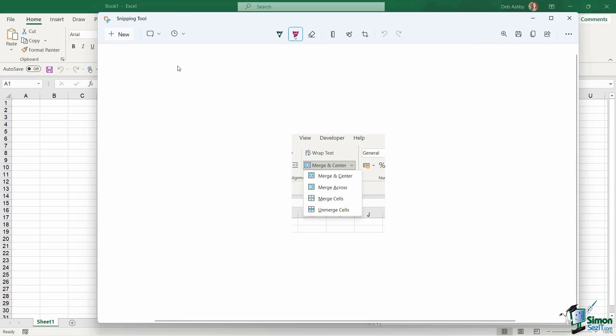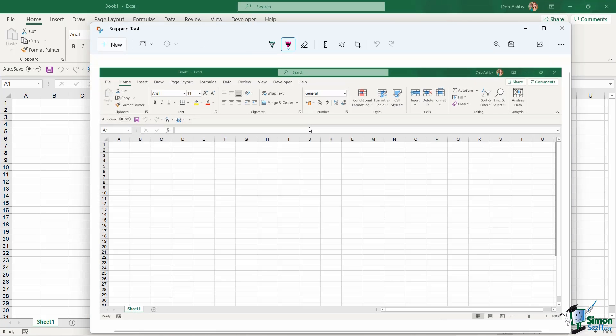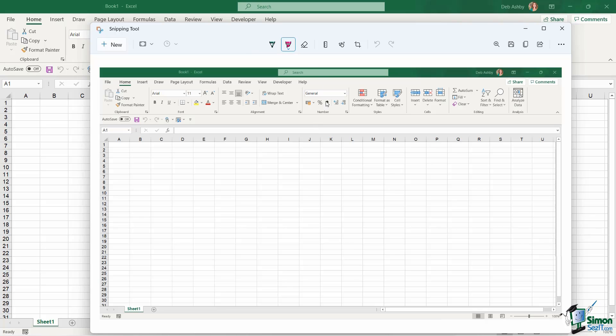Let's take a look at one final option. We've used the rectangle mode both times. Let's now do full screen mode. If I select that and click on new, it's simply going to take a screenshot of the entire screen. And I can then go in, use my annotation tools, save the file or copy it.